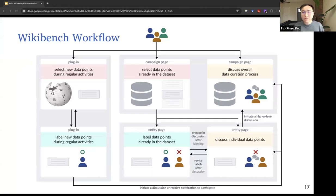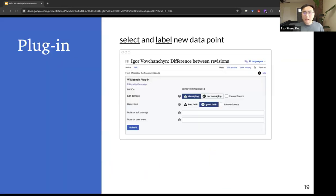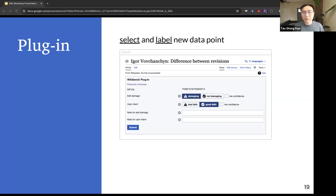Here's a more detailed workflow of WikiBench, which supports the three main actions through three interfaces. The first interface is WikiBench's plugin, which allows community members to select new data points during their regular activities on Wikipedia and label these data points within their workflow. Here's a screenshot of WikiBench's plugin embedded on Wikipedia's diff pages, where Wikipedia editors are already reviewing edits. The plugin allows Wikipedia community members to label an edit, specify their confidence level, and add notes if they want to. This design embeds the data curation process into Wikipedia's existing workflow to reduce the duplication of efforts and help curate up-to-date data.